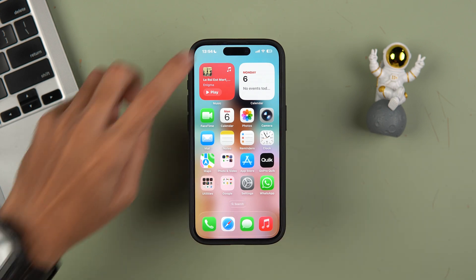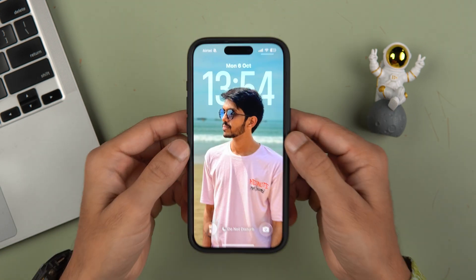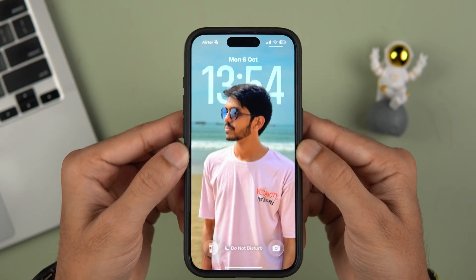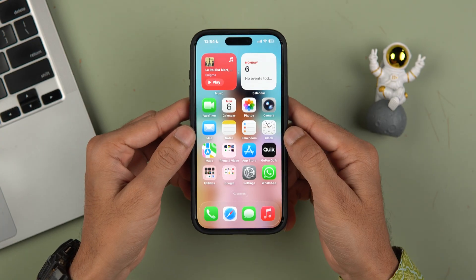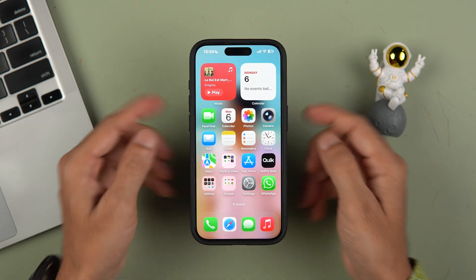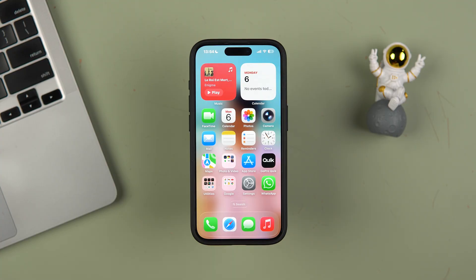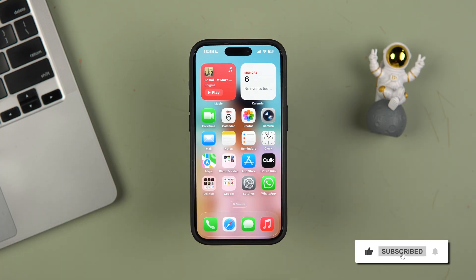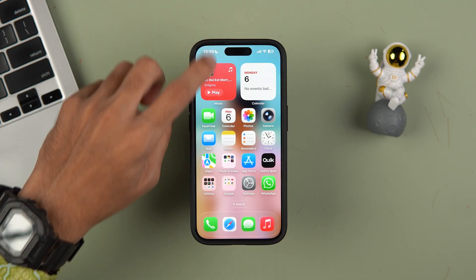Hello friends, welcome to Karma Tech. In this video I'm going to tell you how to set a special wallpaper or 3D wallpaper in iPhone, and apart from this I'm also going to tell you how to turn a normal photo to a 3D photo in the Photos app. Without wasting any time we are going to start the video, but before that if you are new to the channel please don't forget to subscribe.